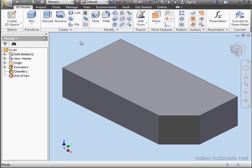Welcome back. In this tutorial, I'm going to show you how to assign materials to your models.